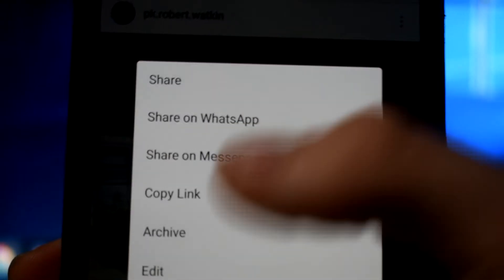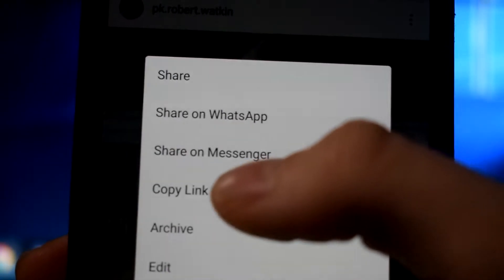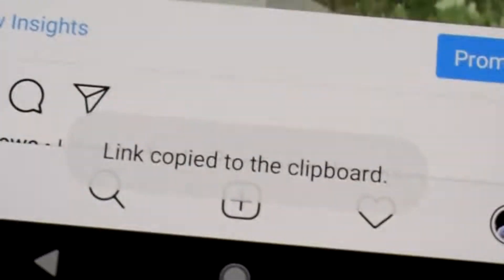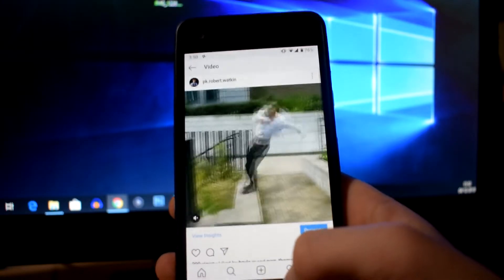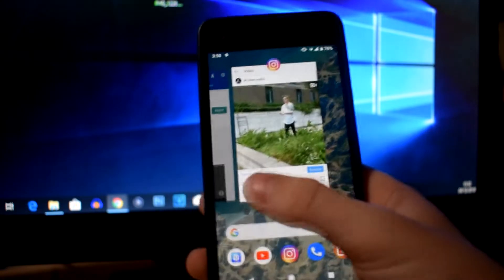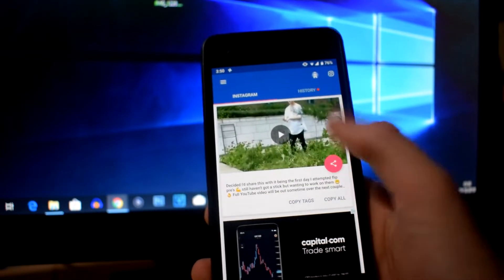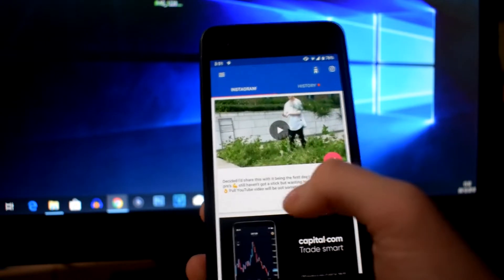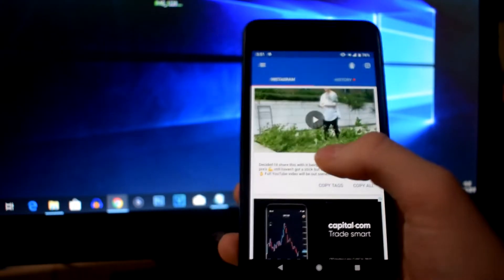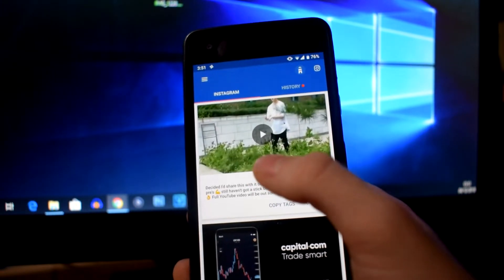Basically, we're going to click on the three-dot button at the top corner of the Instagram post. When you click on that it'll pull up this menu, and you want to click on 'Copy Link' here in the middle. When you do this, if you are on a Pixel phone, you will see 'Link copied to the clipboard' at the bottom of your screen. Now you want to move back to the downloader app.